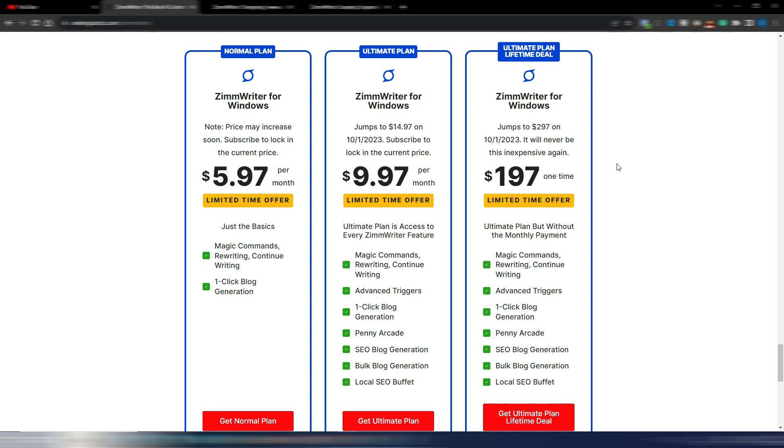But remember, in order to generate content with ZimWriter, you need to use your OpenAI API key. So you will pay OpenAI for your content and you can use GPT 3.5, Da Vinci, GPT-4 if you have it. Anyway, from the 1st of October, this will be the new prices: $297 for the lifetime deal, $14.97 for this monthly plan.